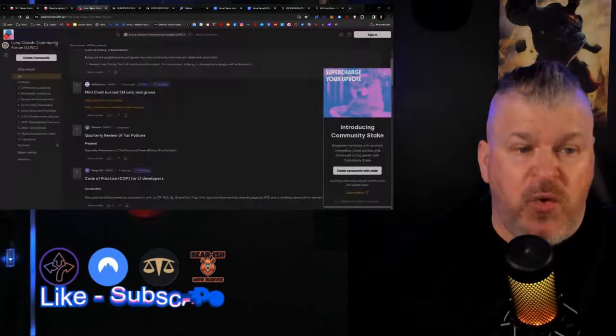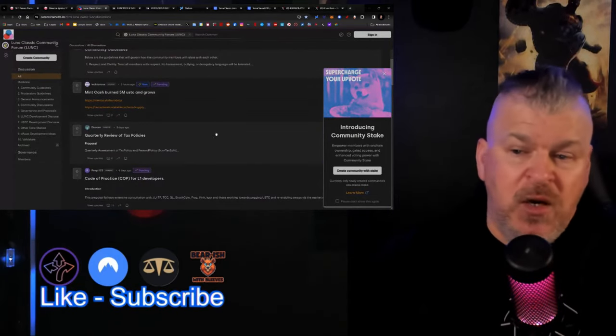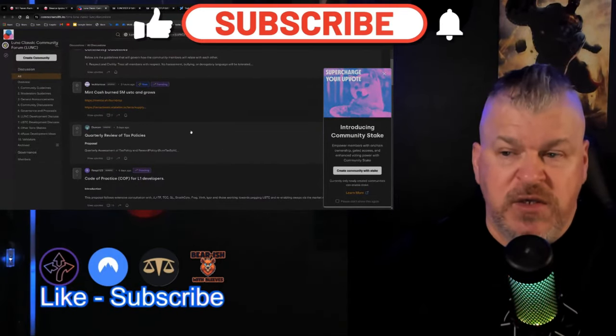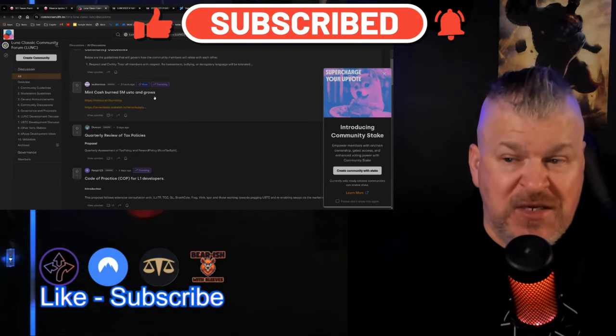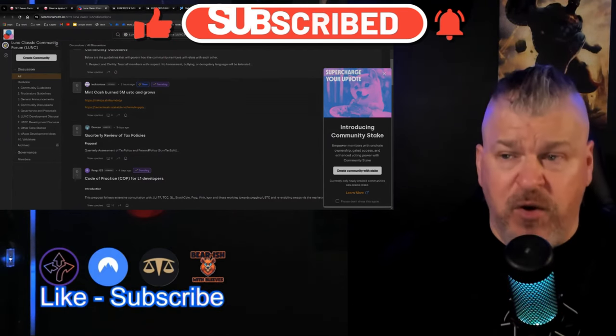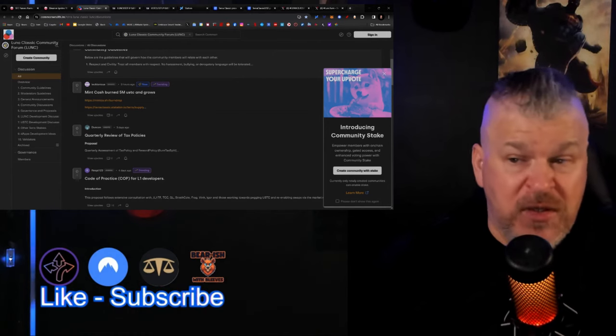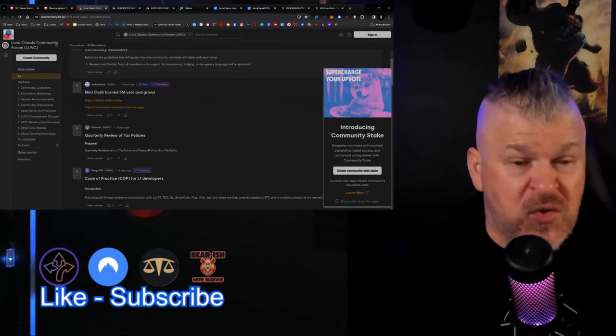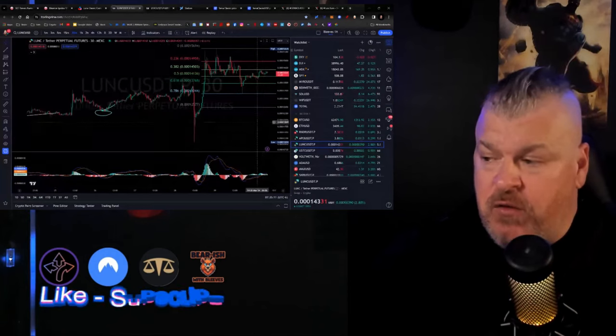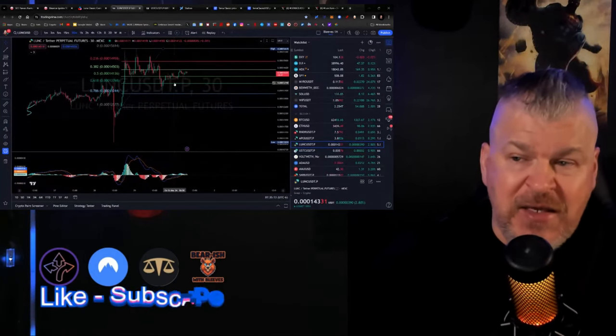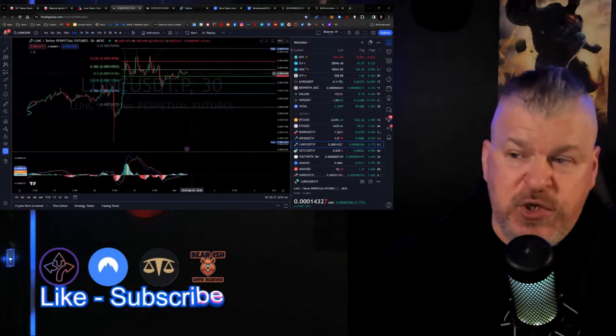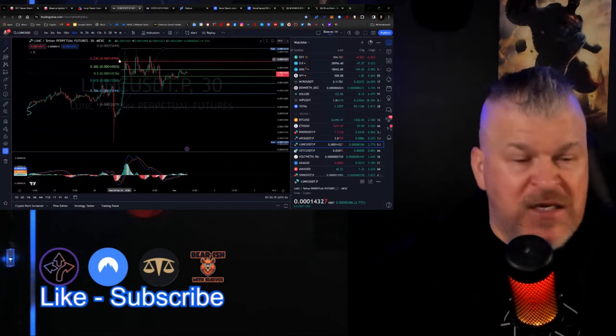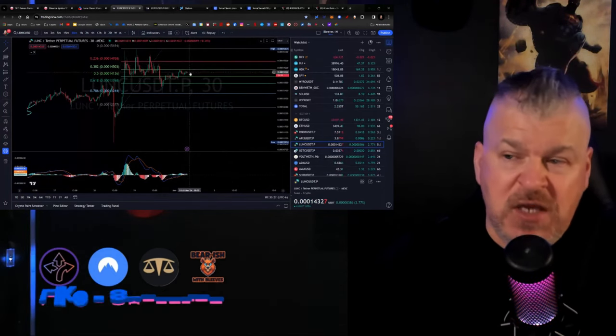No new real governance here. Mint Cash burned 5 million USTC and grows, not even the big burn for the day, but that's actually a pretty cool thing. Then you have the price action over here, 14,331, just kind of idling sideways on this big move from this fib retracement. I'm expecting a move into 14,958 coming up very shortly.